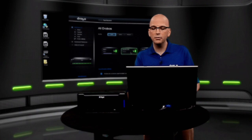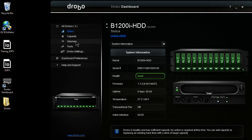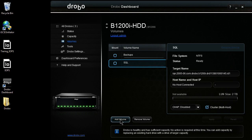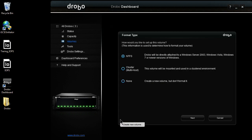So let's go ahead and bring up my B1200i. As I come over here to volumes, I'm going to see all the volumes currently created on the unit. You see I have two here, but I'm going to create a new one for my use.